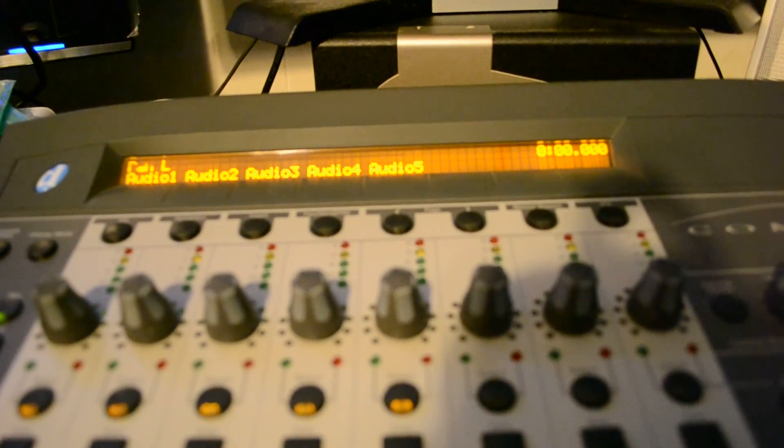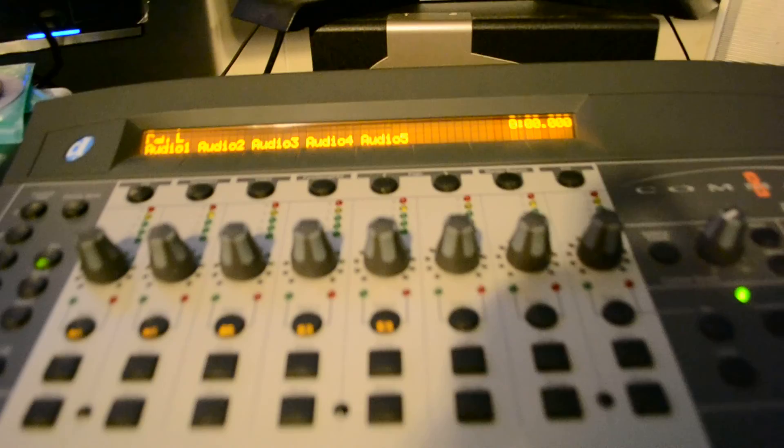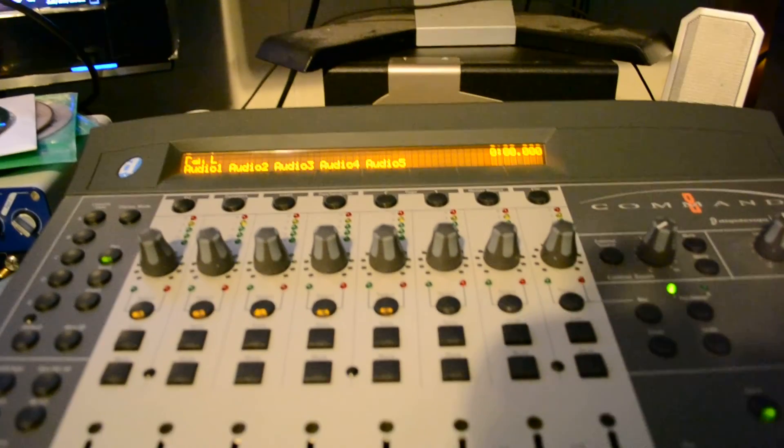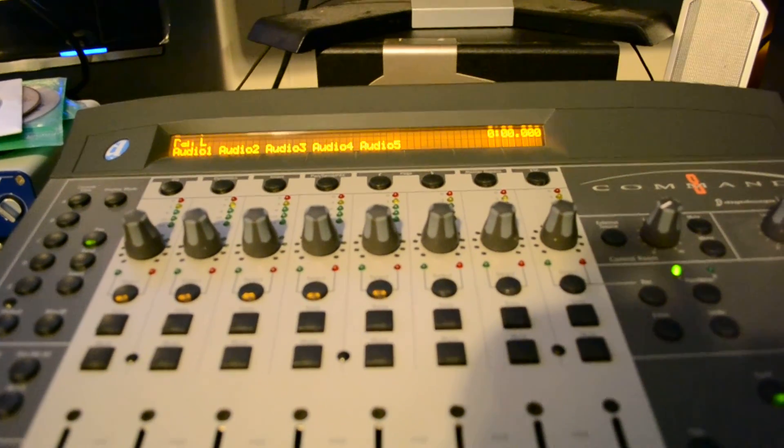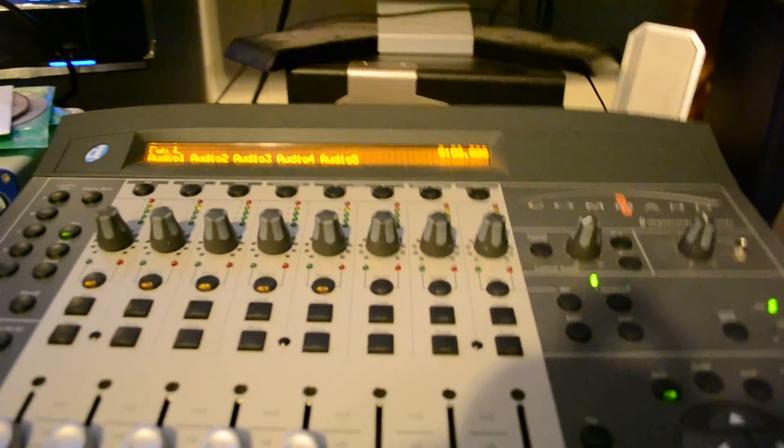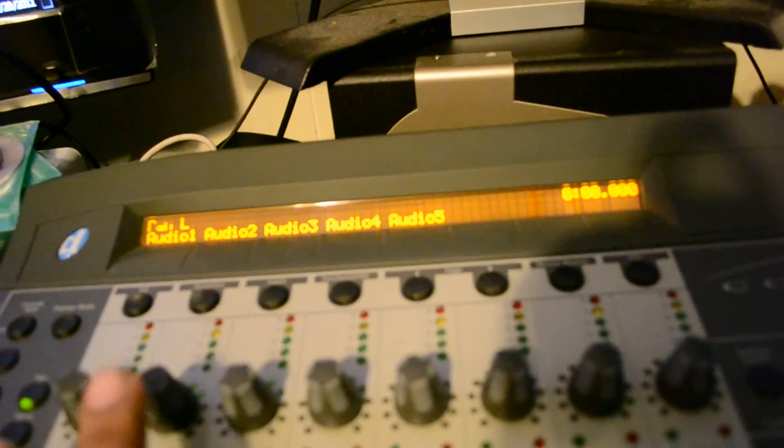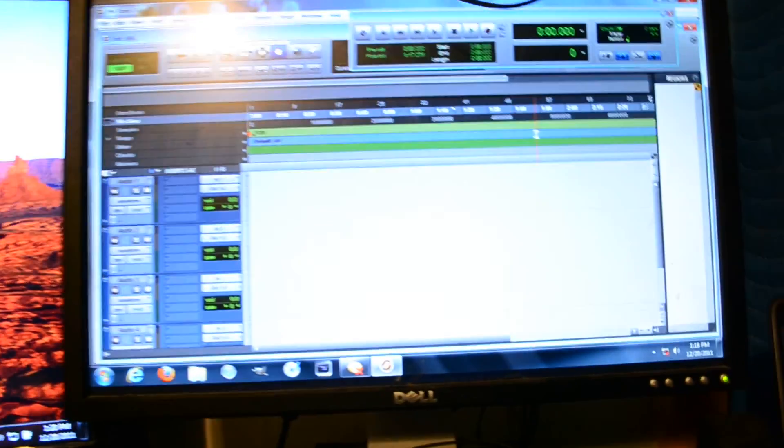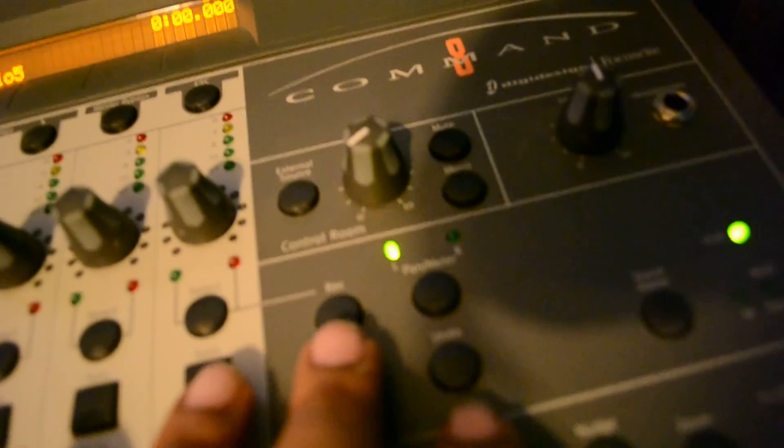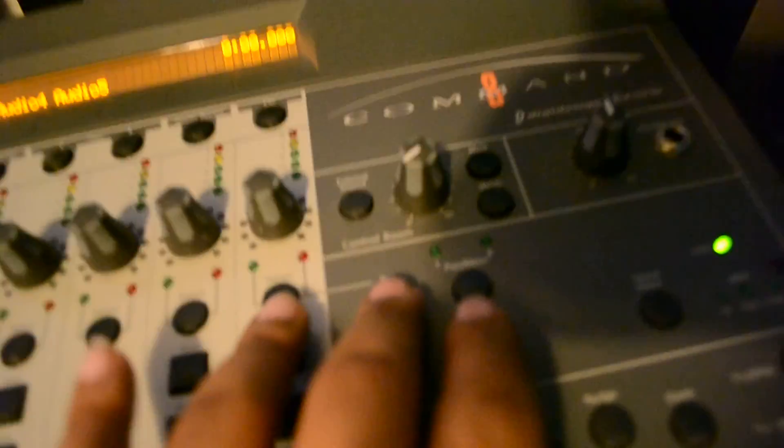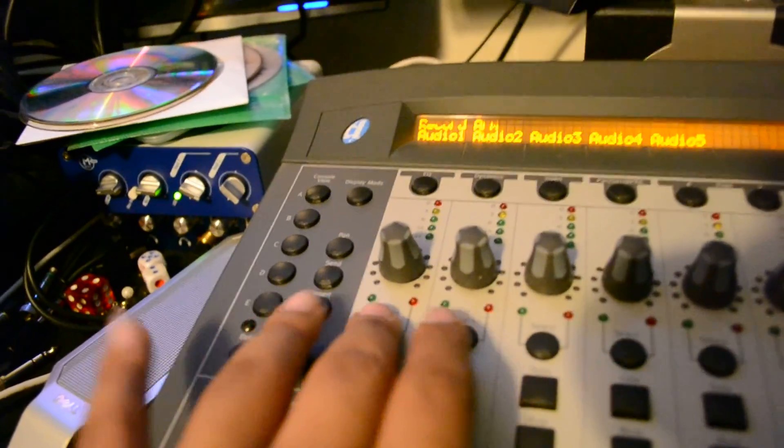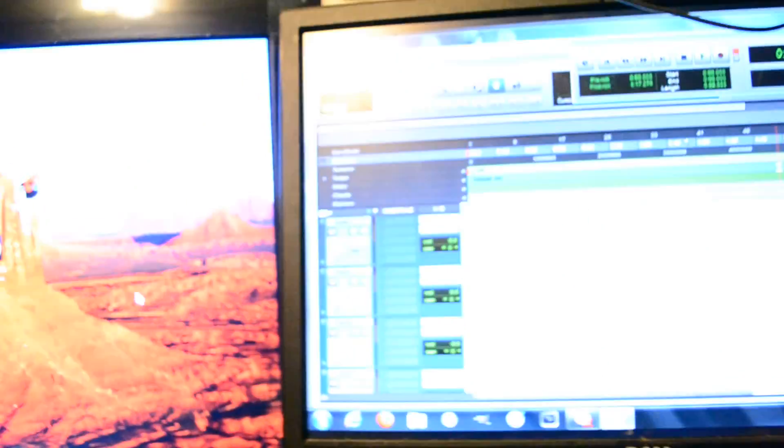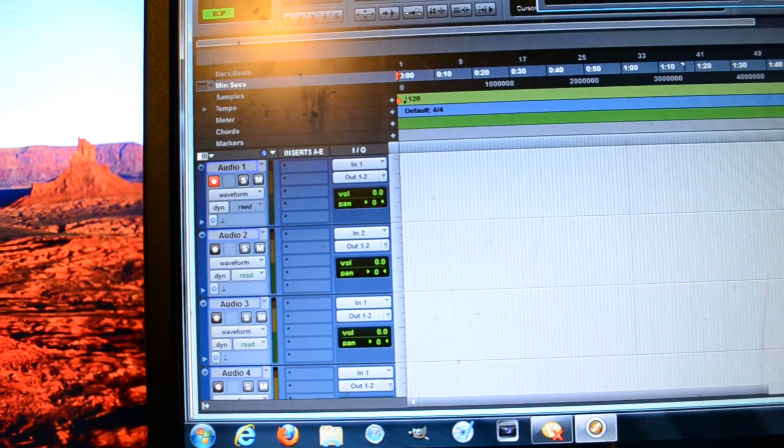I don't know, but it's worked so far. You see I select record and select one, and now track one has been enabled to record.